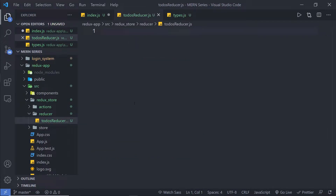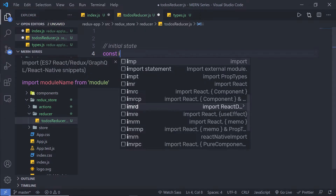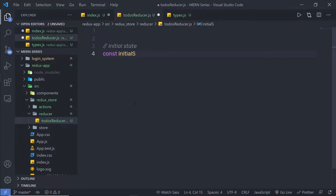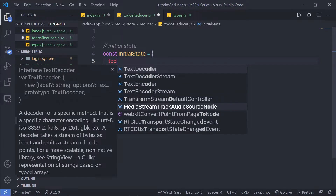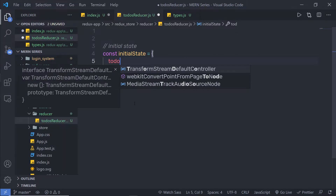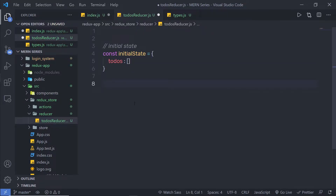Inside this reducer file, I'm going to first initialize the initial state. So I'm going to add a comment 'initial state' and then specify a constant variable with the name initialState equal to an object. Inside this object, I have todos and this is a type of array, so I'm going to pass an empty array here.